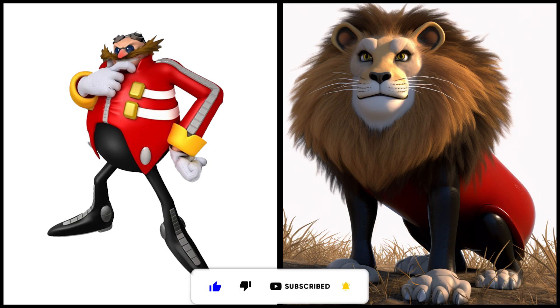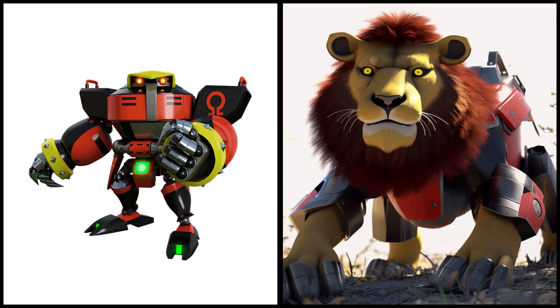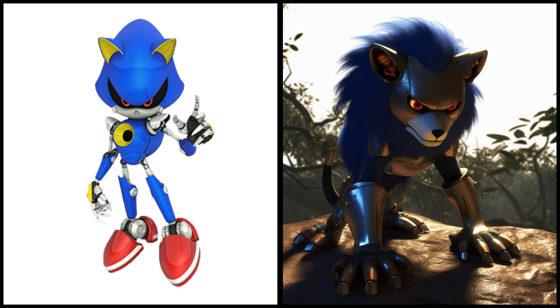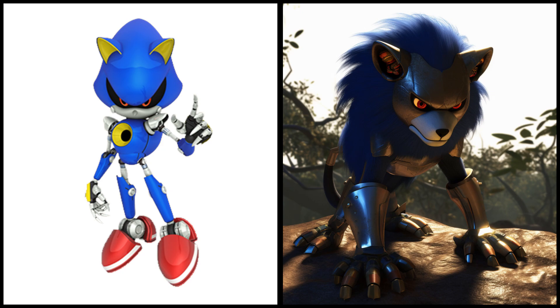Robot Omega is a lion. Metal Sonic is a lion. Knuckles is a lion.